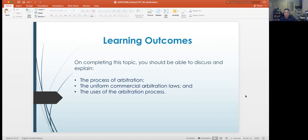On completing this topic, you should be able to discuss and explain the process of arbitration, the uniform commercial arbitration laws, and the uses of the arbitration process. And with that, I thank you for watching this lecture video. Bye now.